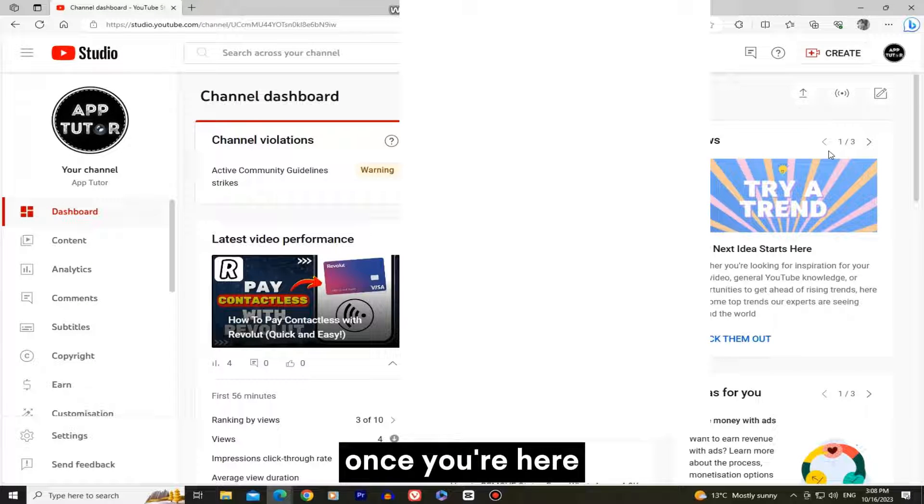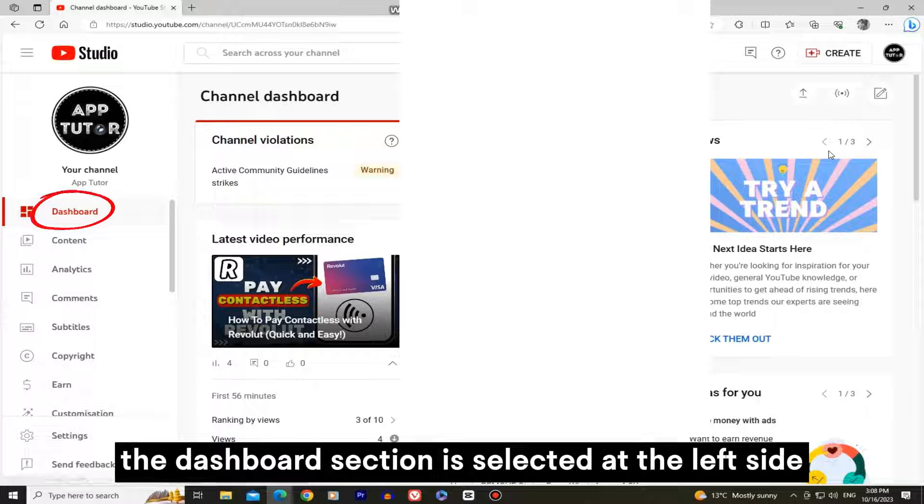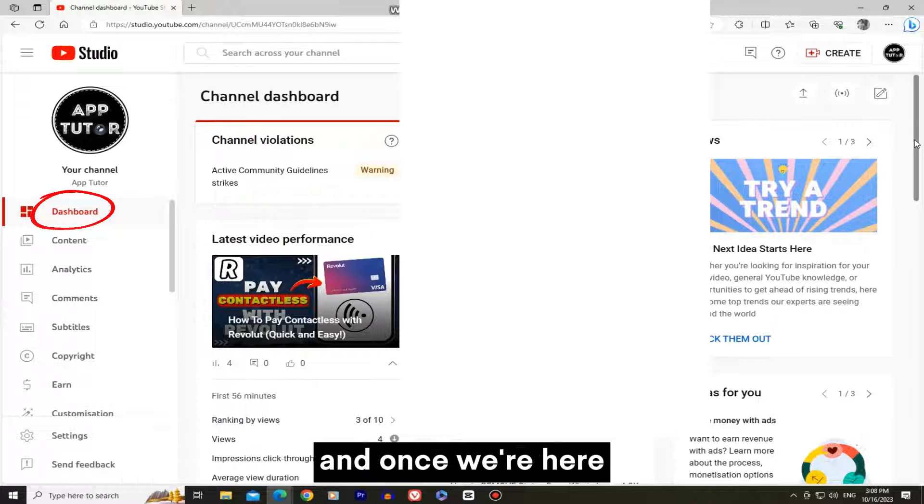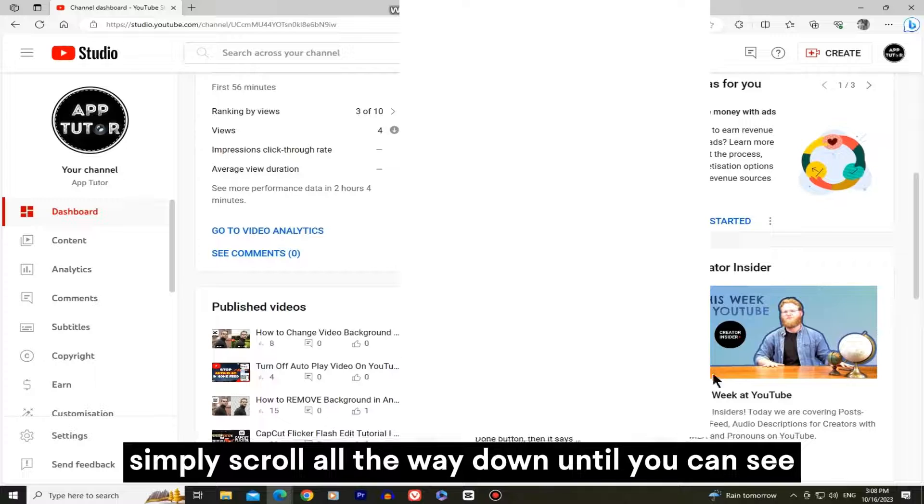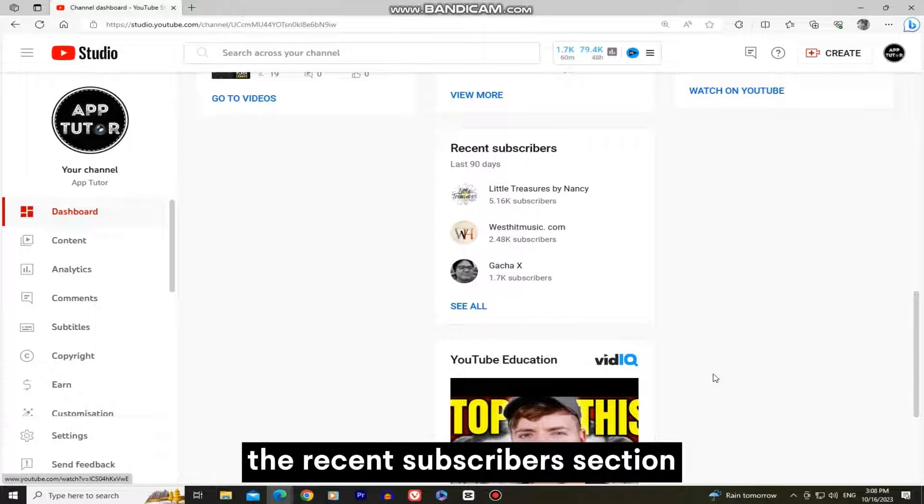Once you're here, you want to make sure that the dashboard section is selected at the left side, and once we're here, simply scroll all the way down until you can see the recent subscribers section.